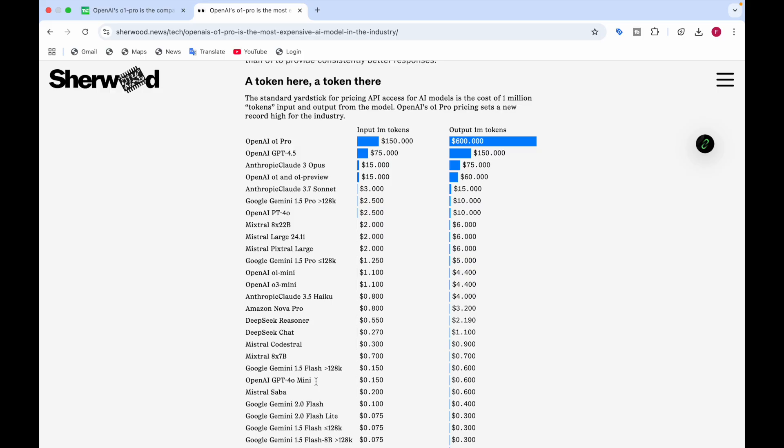If you like this video, do like, subscribe, and comment down below whether you will pay this much money for OpenAI O1 Pro or not. That's all from my side. Catch you next time, bye bye.